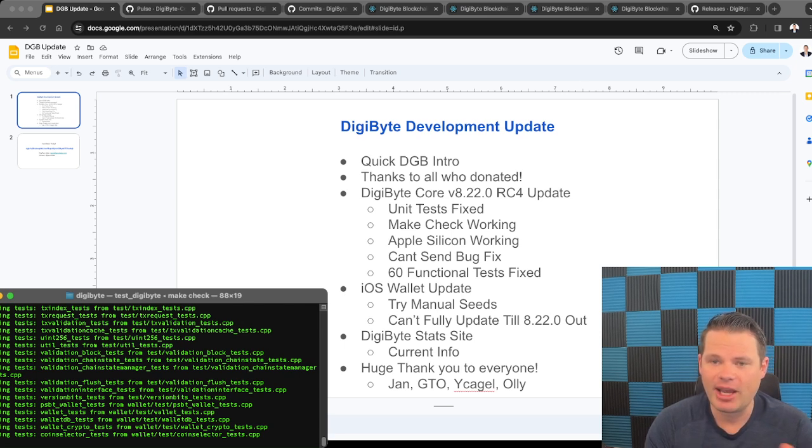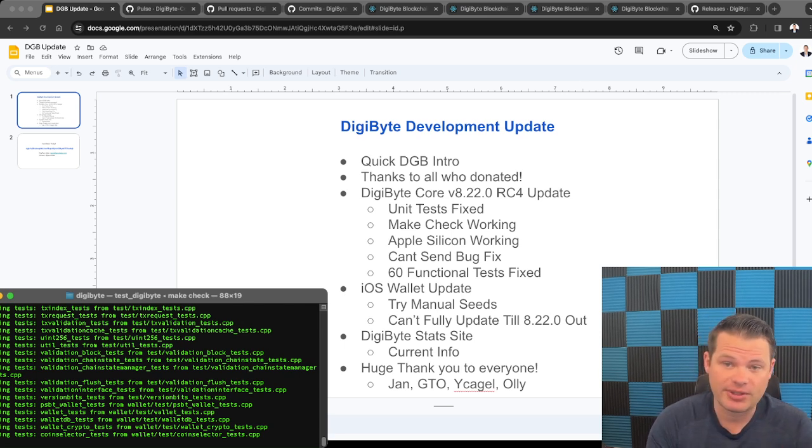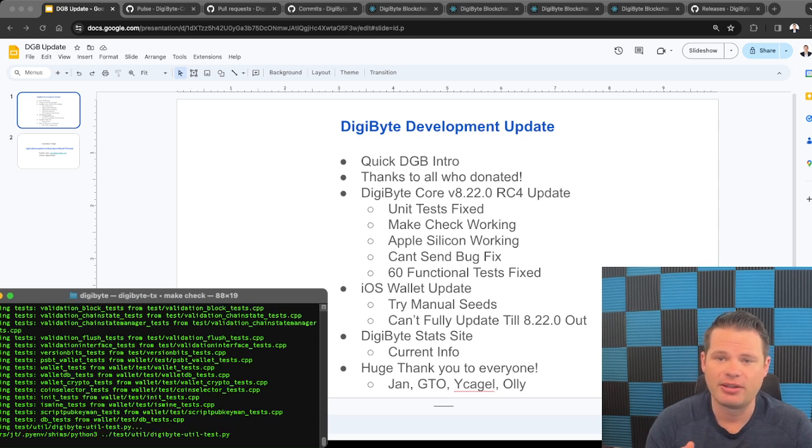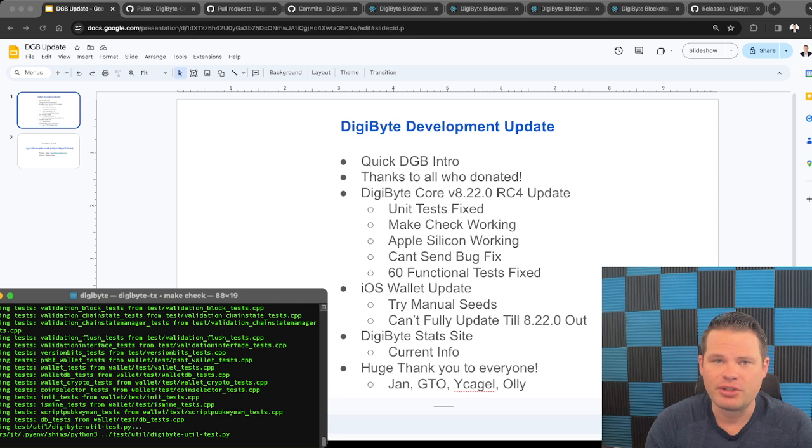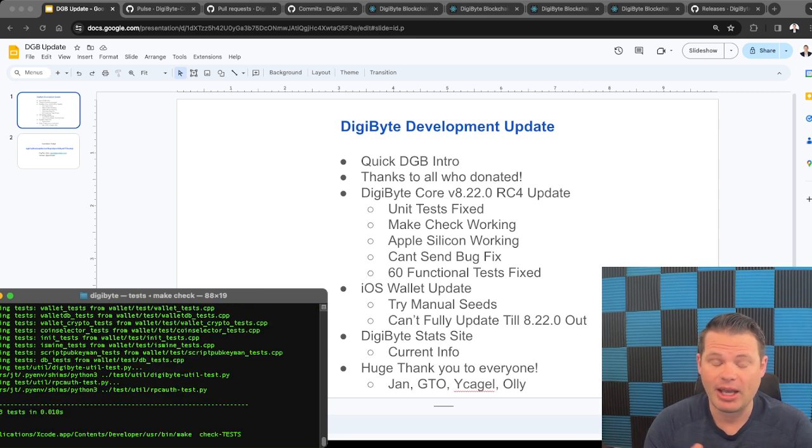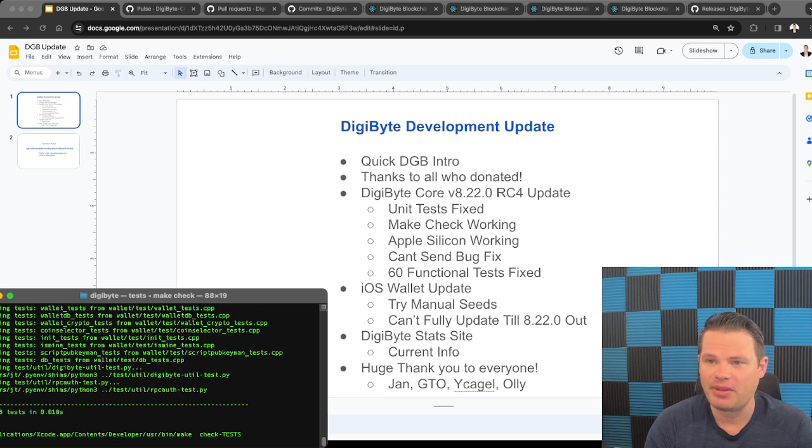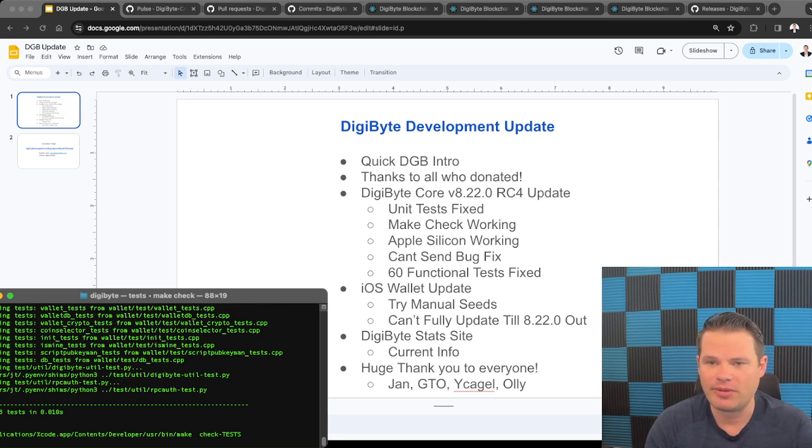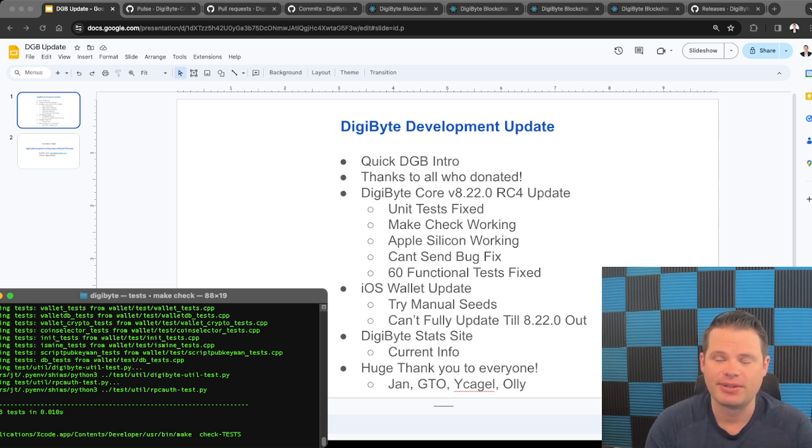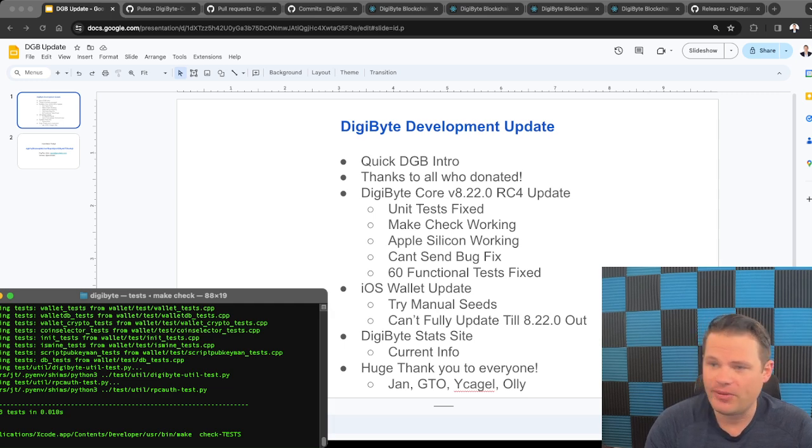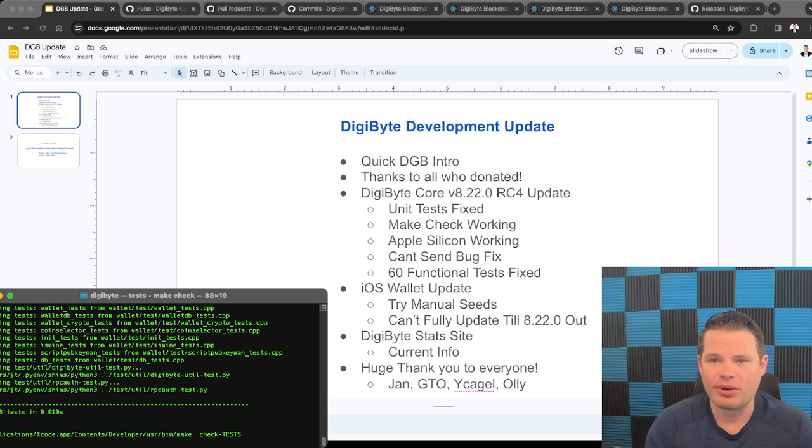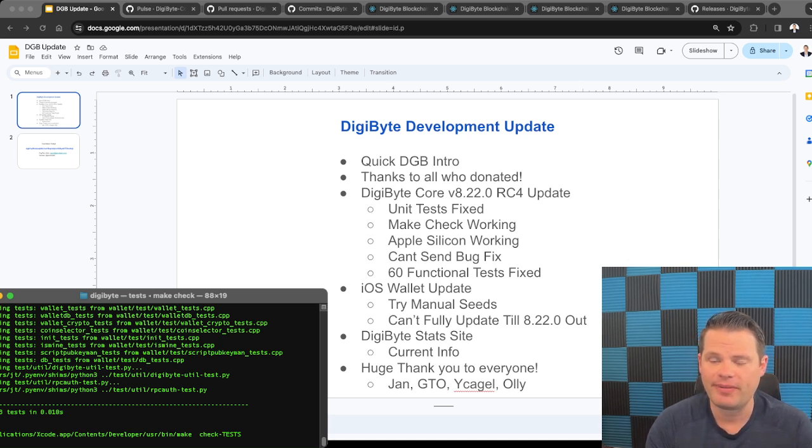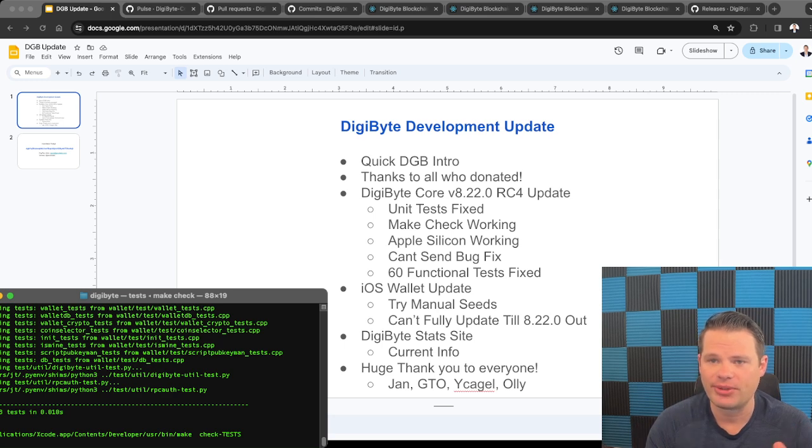But yeah, with the iOS wallet, there's ways you can get your funds out right now. Like I said, you can try adding the manual seeds. You could use the DigiSweep app or I think it's the website. And then there's some other more advanced ways you can retrieve the private keys. And then even some wallets, you can I think import the seed phrases directly. So if you have issues with that, go to the DigiByte Discord. There's a lot of great people that can help with that.